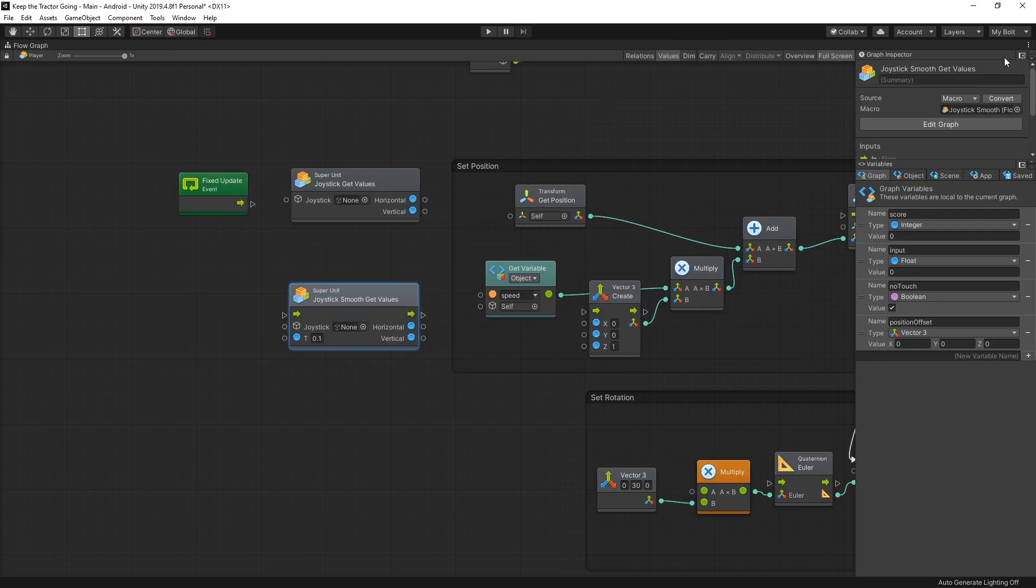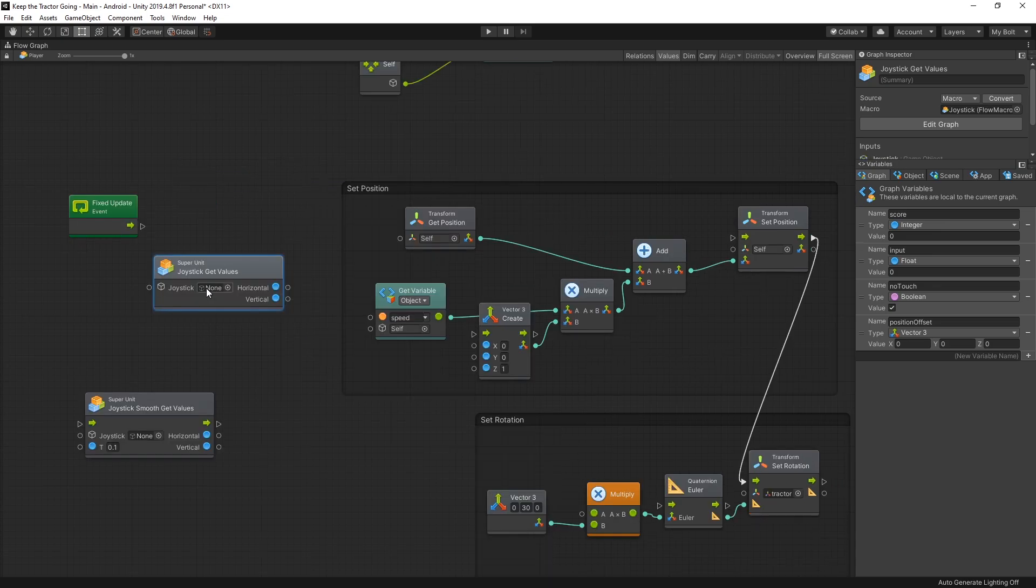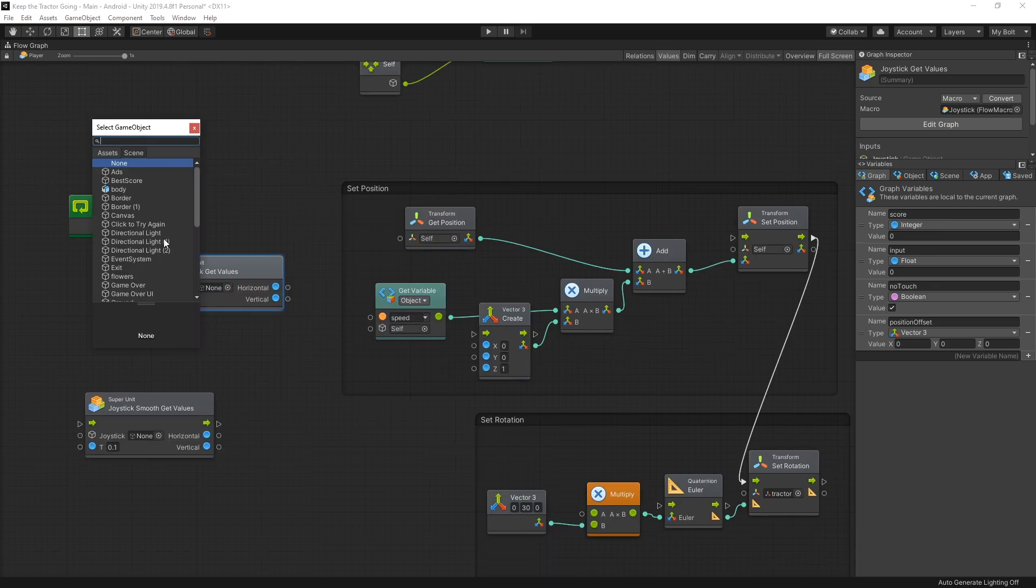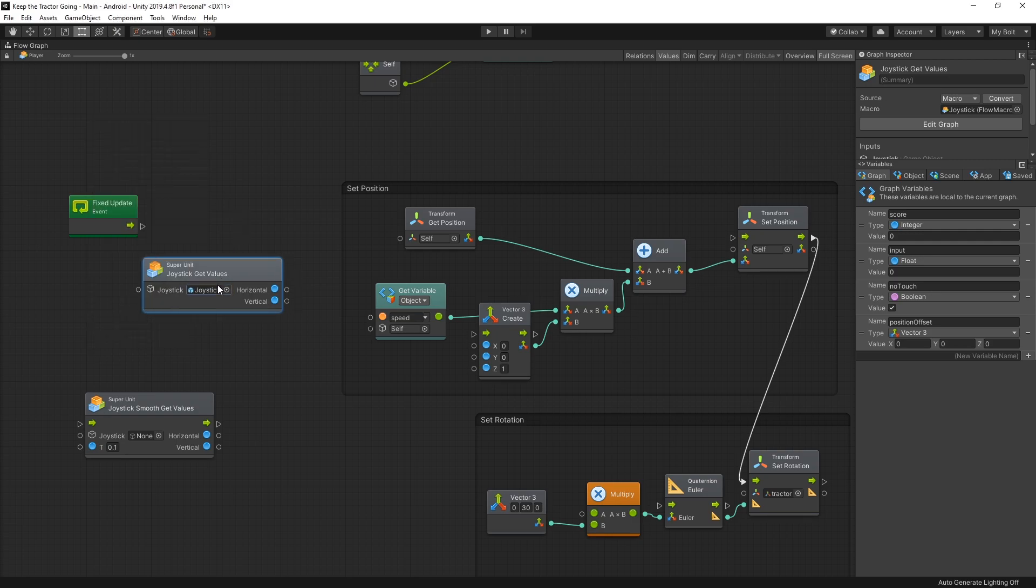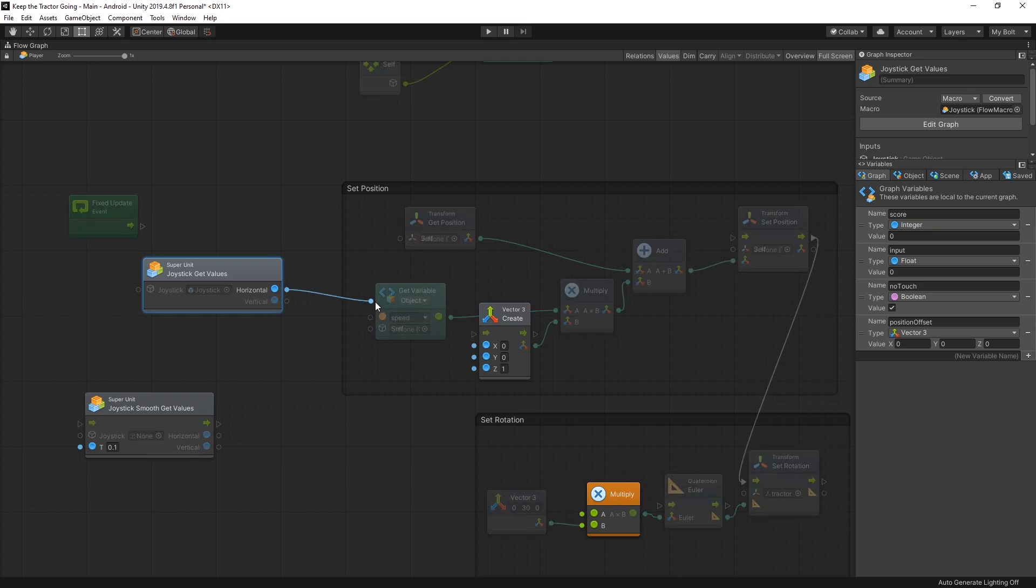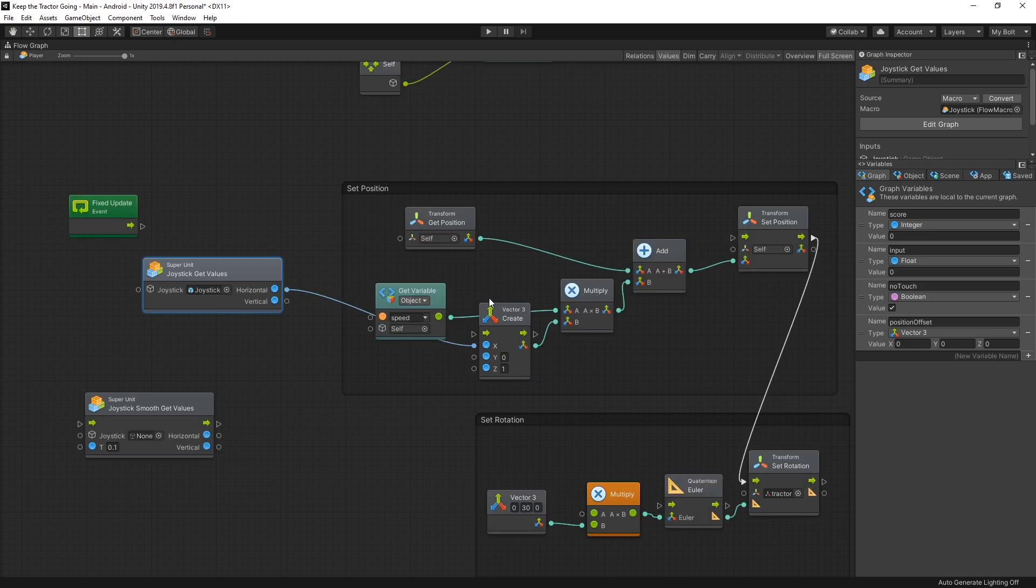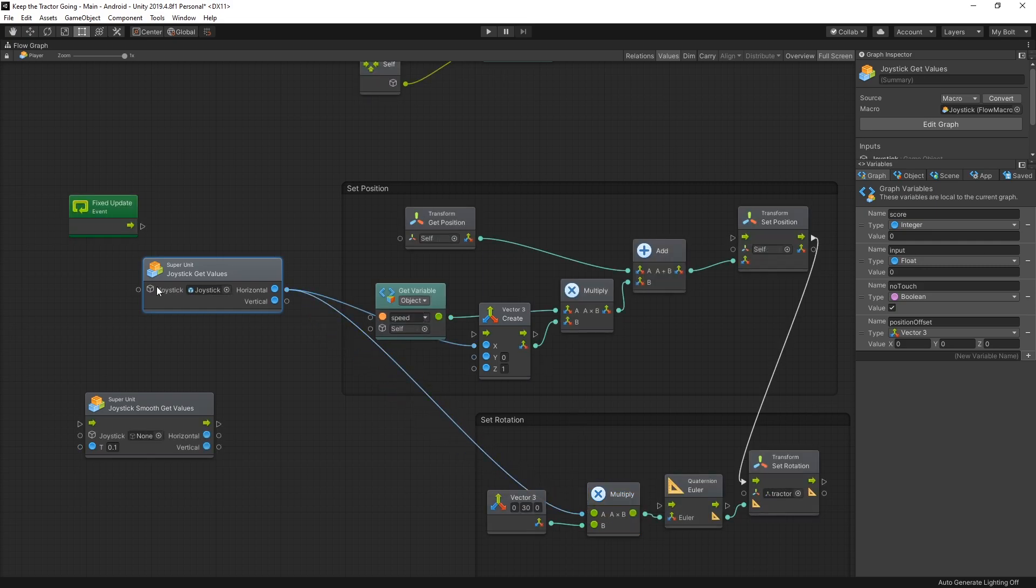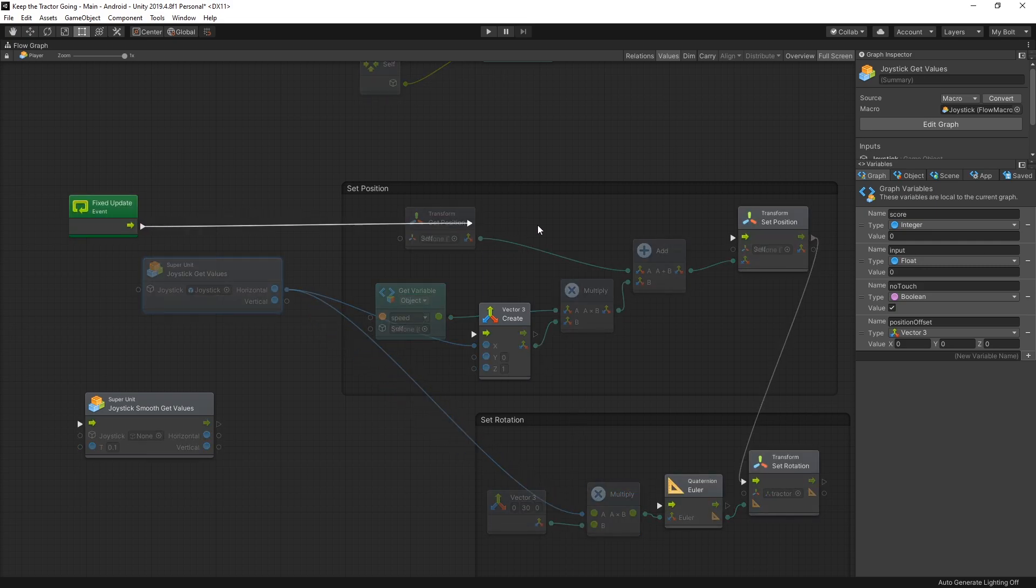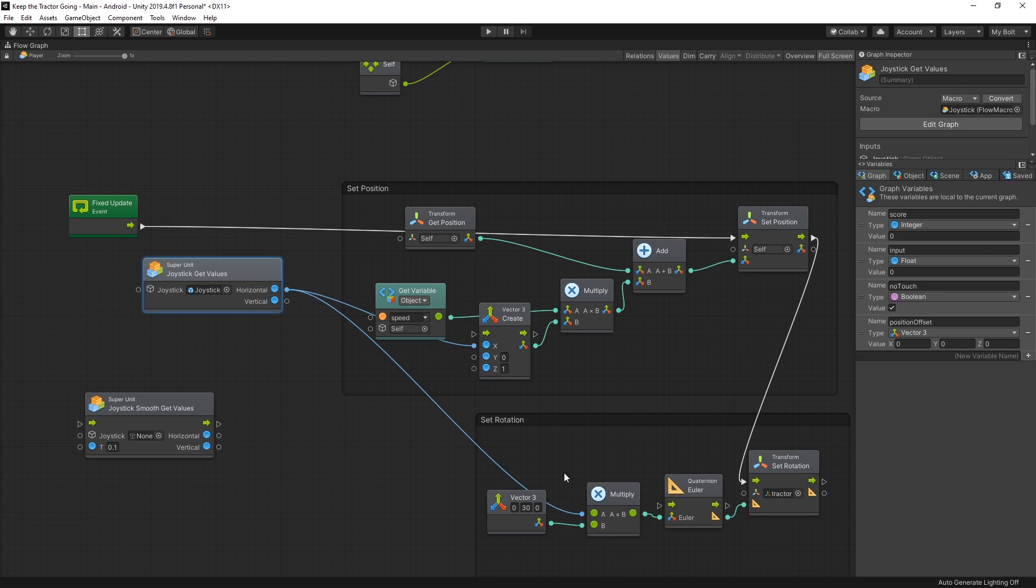I'll go to full screen. So first let's use the joystick. I want to select the joystick from the scene. Here's my game object joystick, and I get two outputs, horizontal and vertical. I'm going to use the horizontal for changing the movement position and also rotating my tractor. Connect the fixed update to run the logic that I have here.